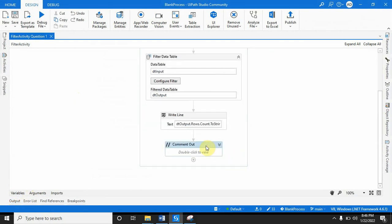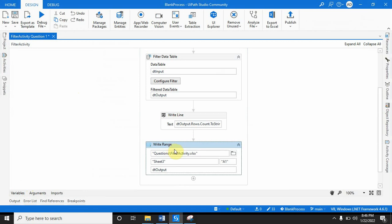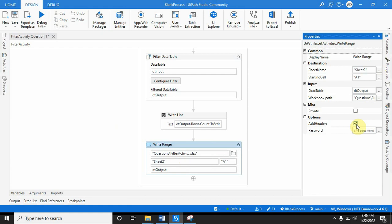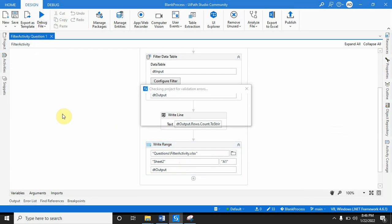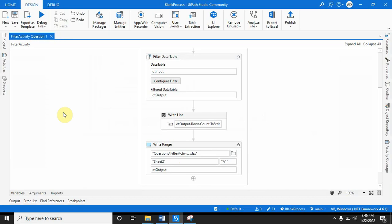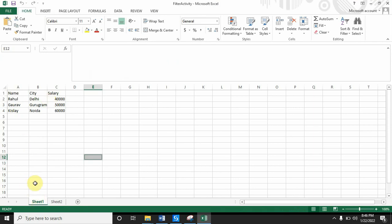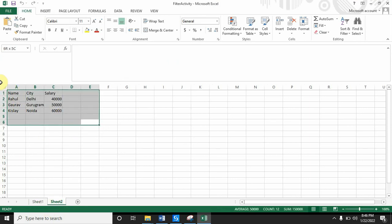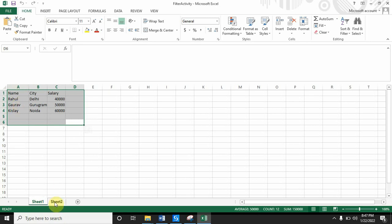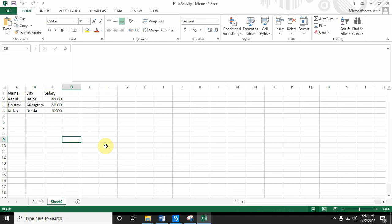Now let's check what is happening exactly. I'll write dt_output using a Write Range activity into the same file but on Sheet 2. I've checked the Add Headers option. Let me run it again and check the filter activity output file. If you see Sheet 1, this is our original data, and in Sheet 2 the same data is copied here.